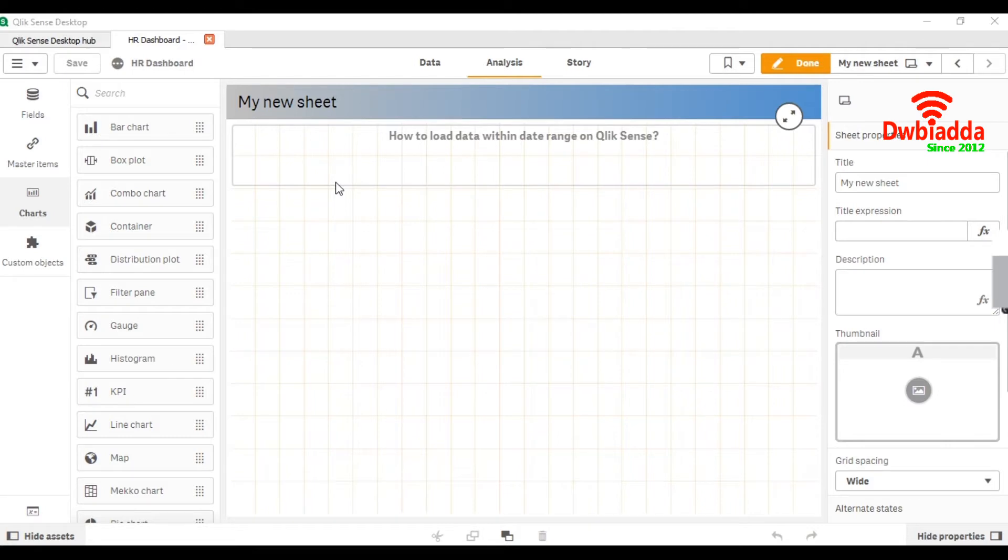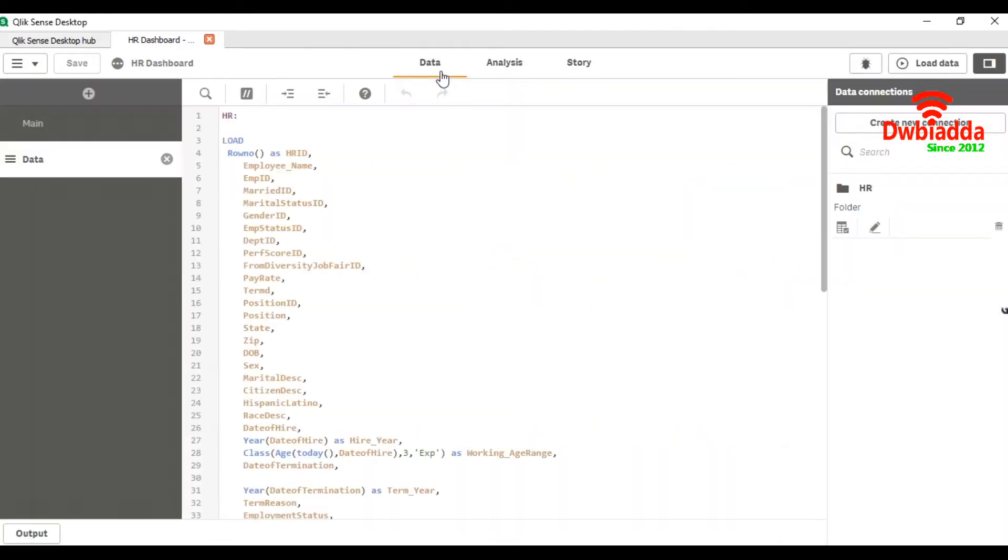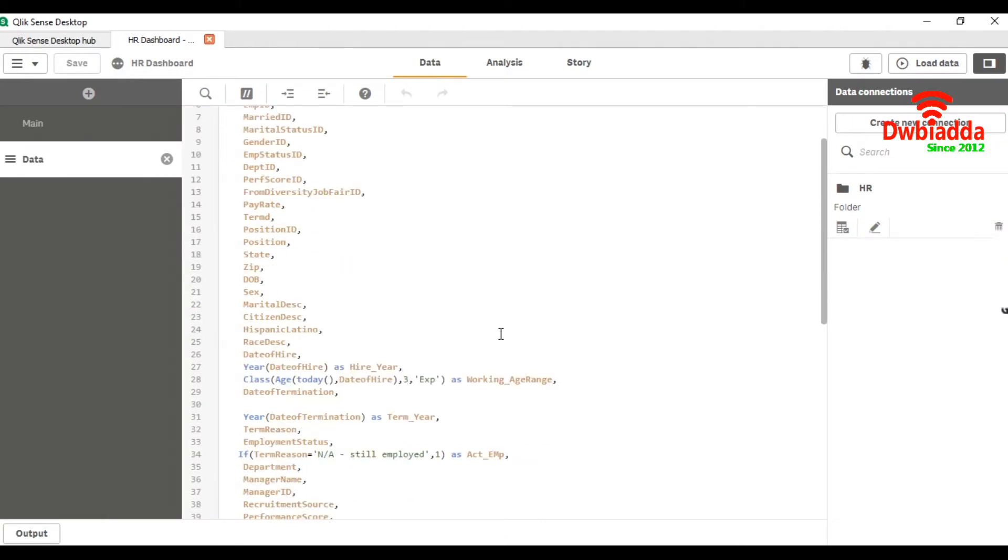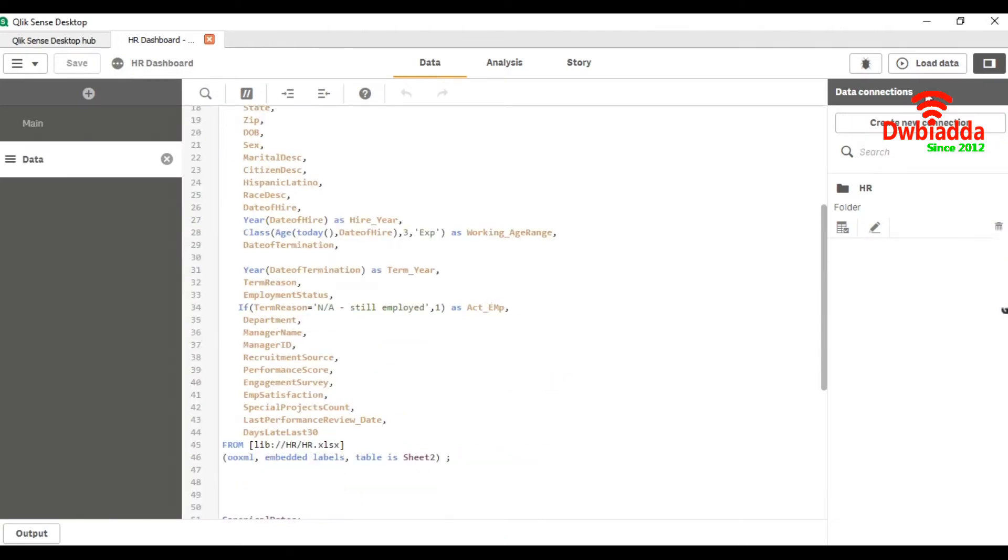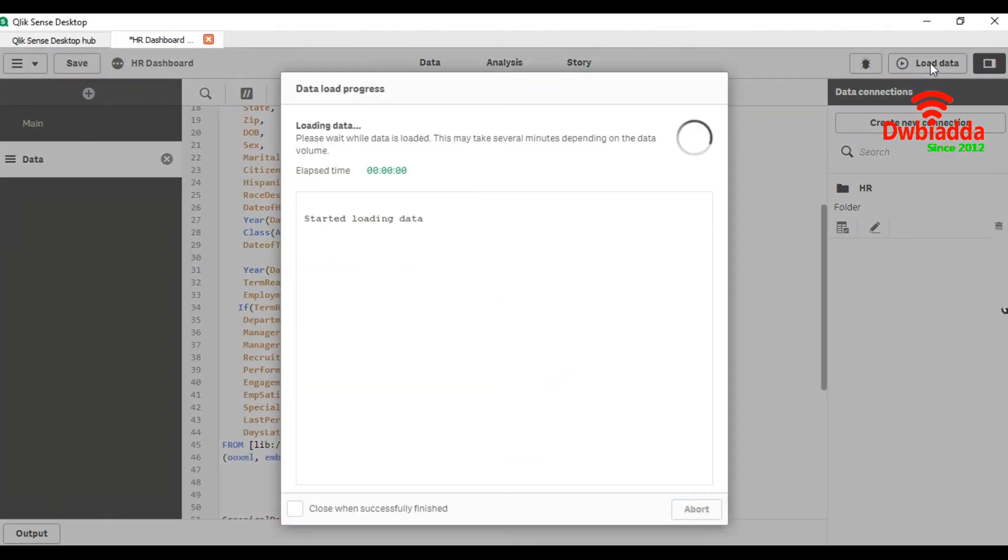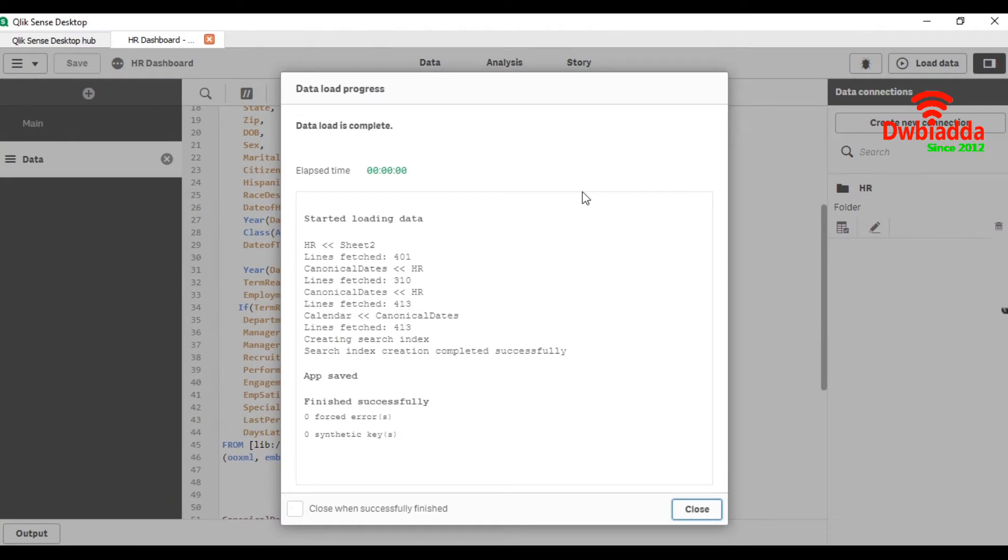First I will show you the data. I will load the data simply. Here you can see that lines fetched 401.